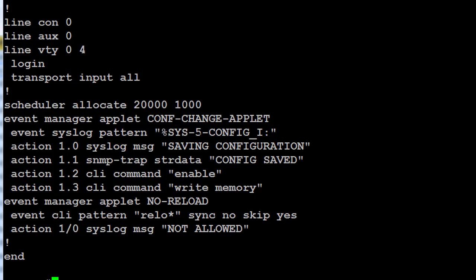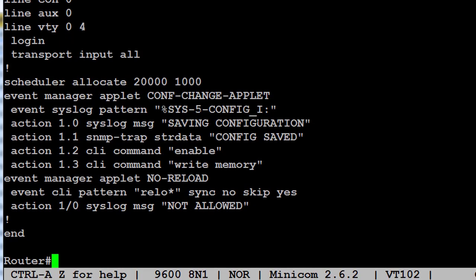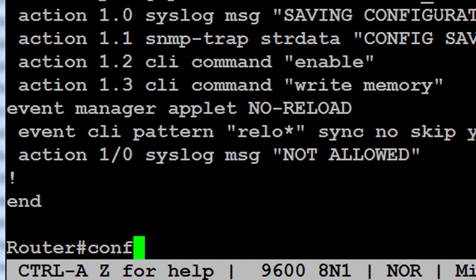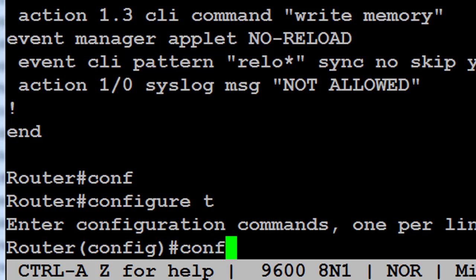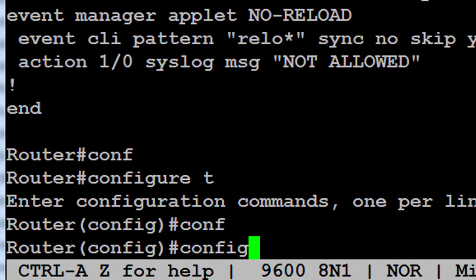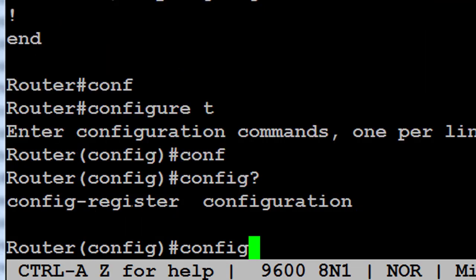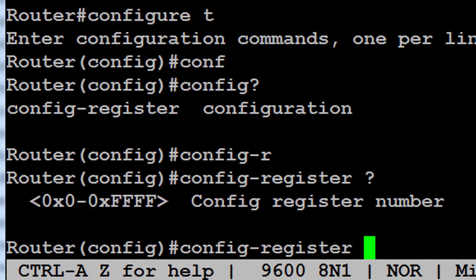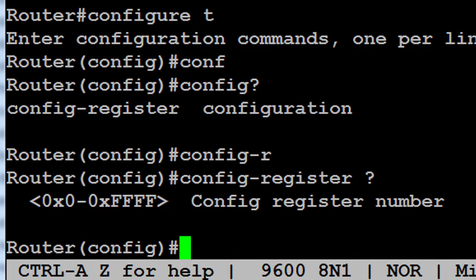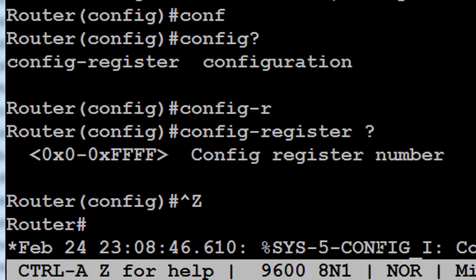If I type 'config-register' with a question mark, you can see there are hexadecimal values available. I would put 0x2102 and press Enter, then reload the router. To get out of config mode, I can type 'exit' or hold down Control and Z, and I drop back into router privileged mode.